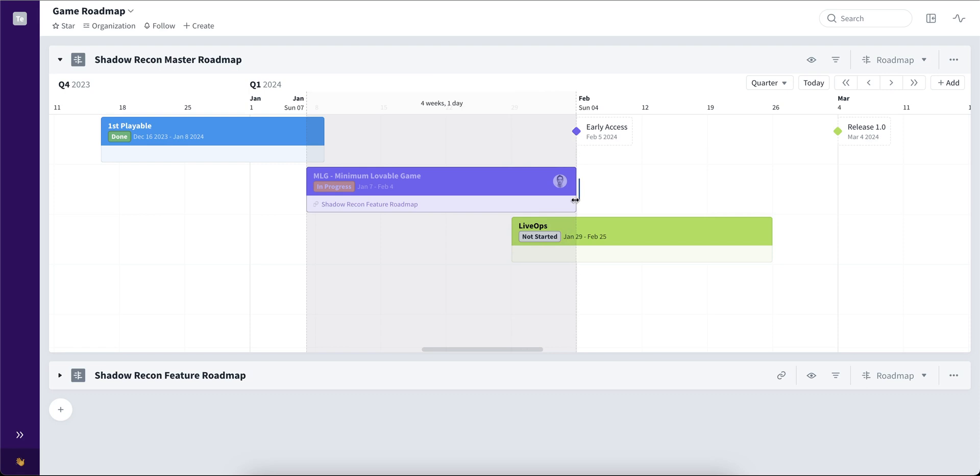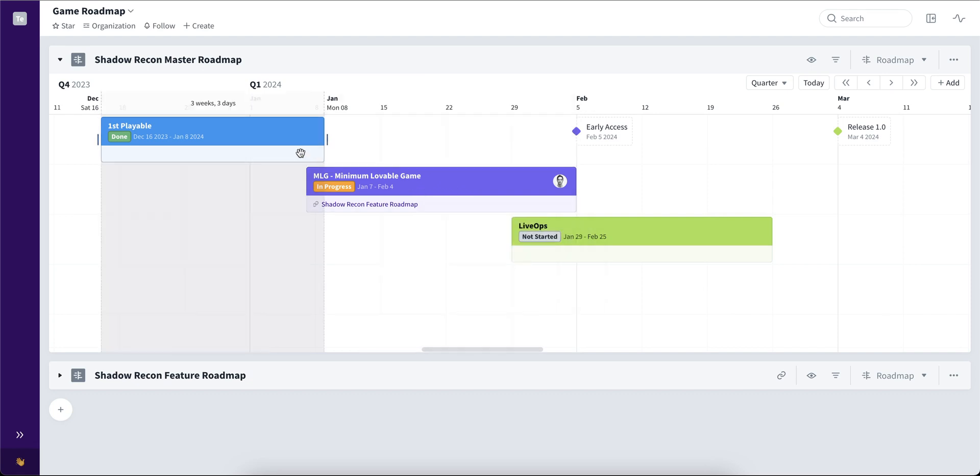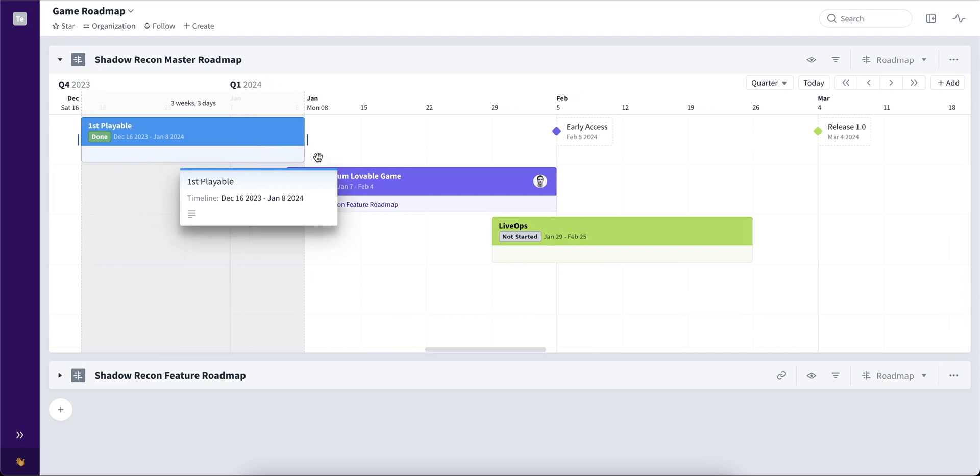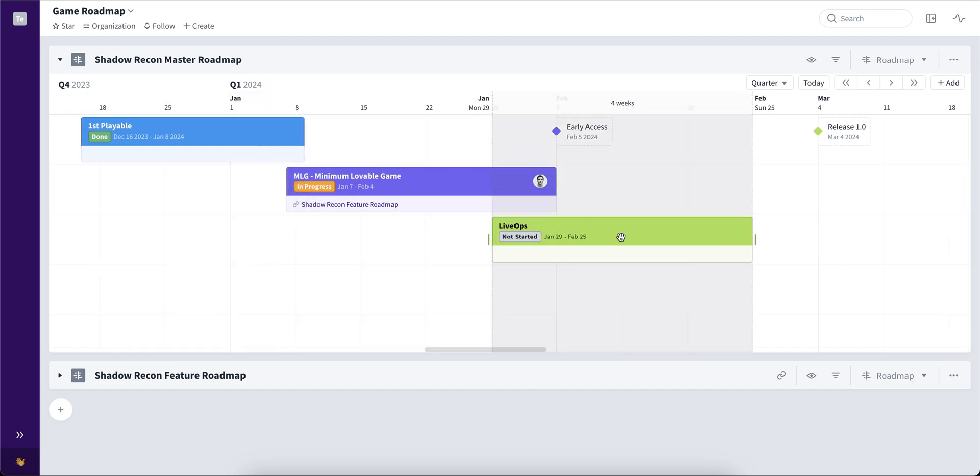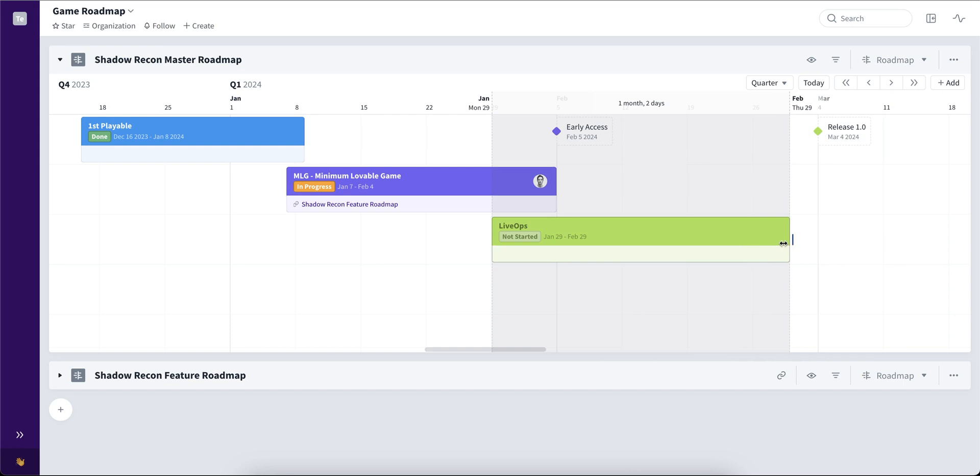And with that, we've also included the option to showcase how long the card is. At the top, you can see that this card is four weeks and one day, this card is three weeks and three days, and this card is four weeks. When increasing and decreasing, that showcases how long the card has been set up.